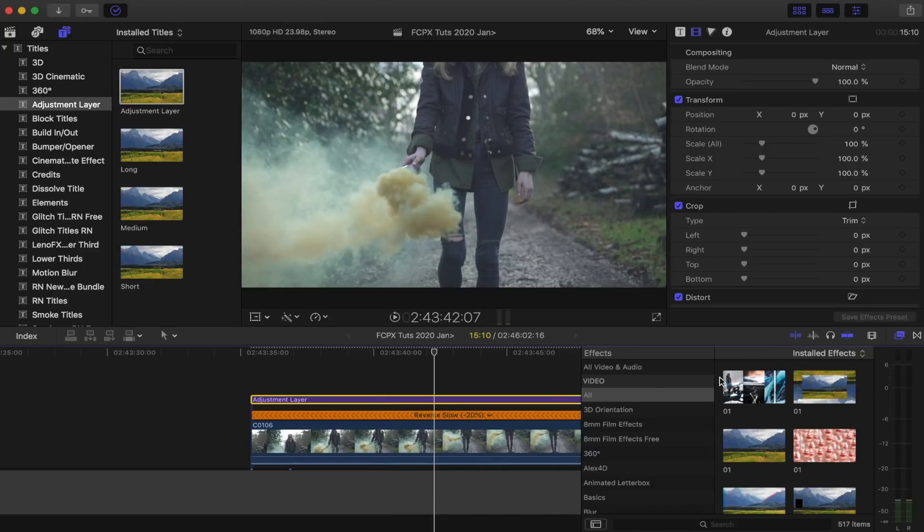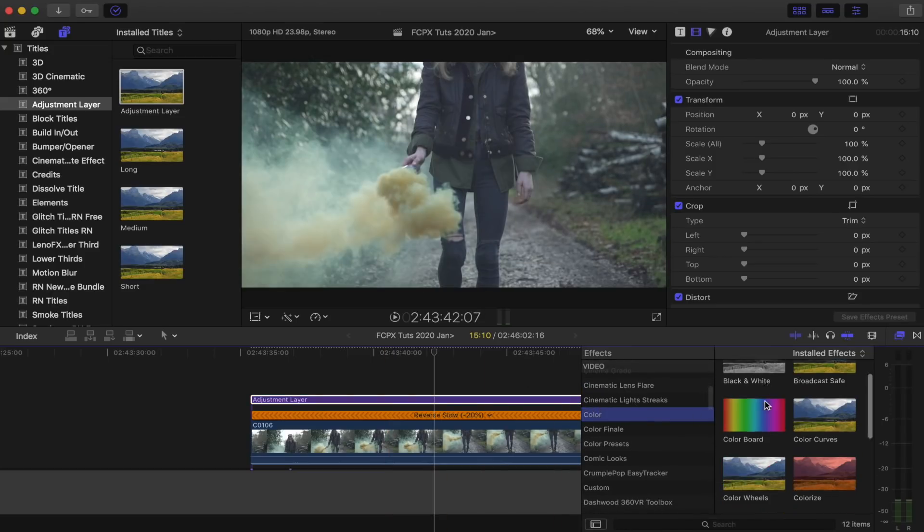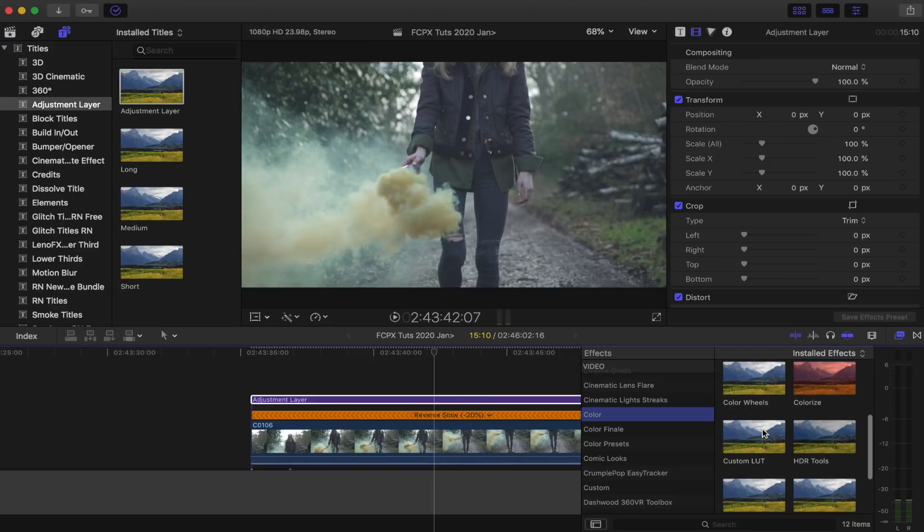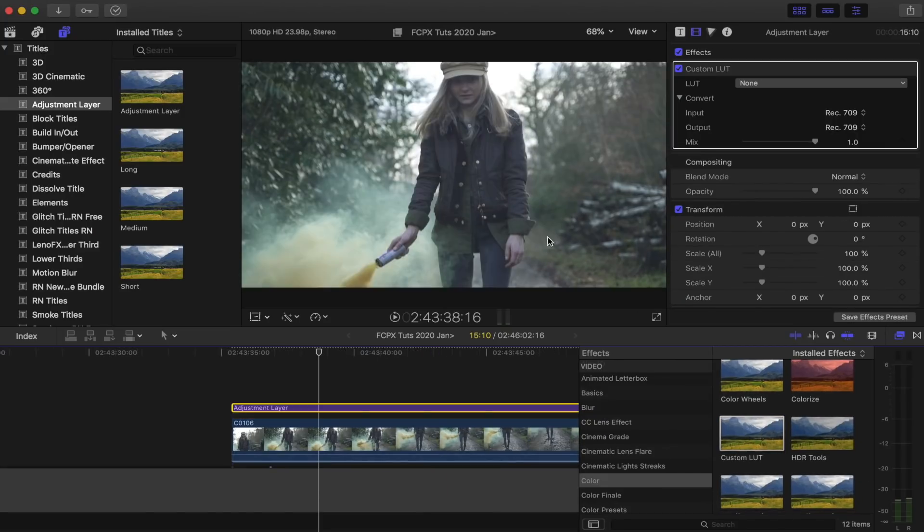So then I'm going to go to my effects and go to colour, and I'm going to add the custom LUT effect. And before I add a LUT, which is basically a preset colour grade...